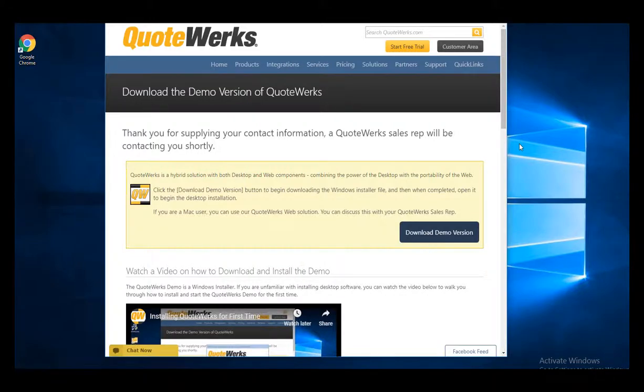Hi, my name is Brandon Grant, Marketing Director here at QuoteWorks. In this video, we're going to walk you through downloading and installing QuoteWorks for the first time.